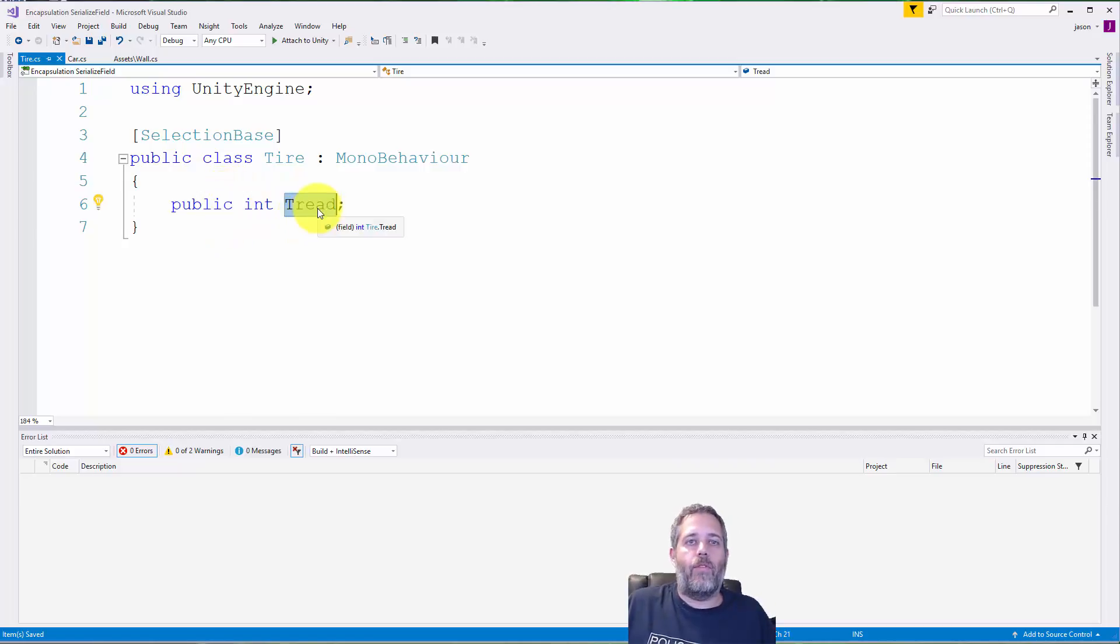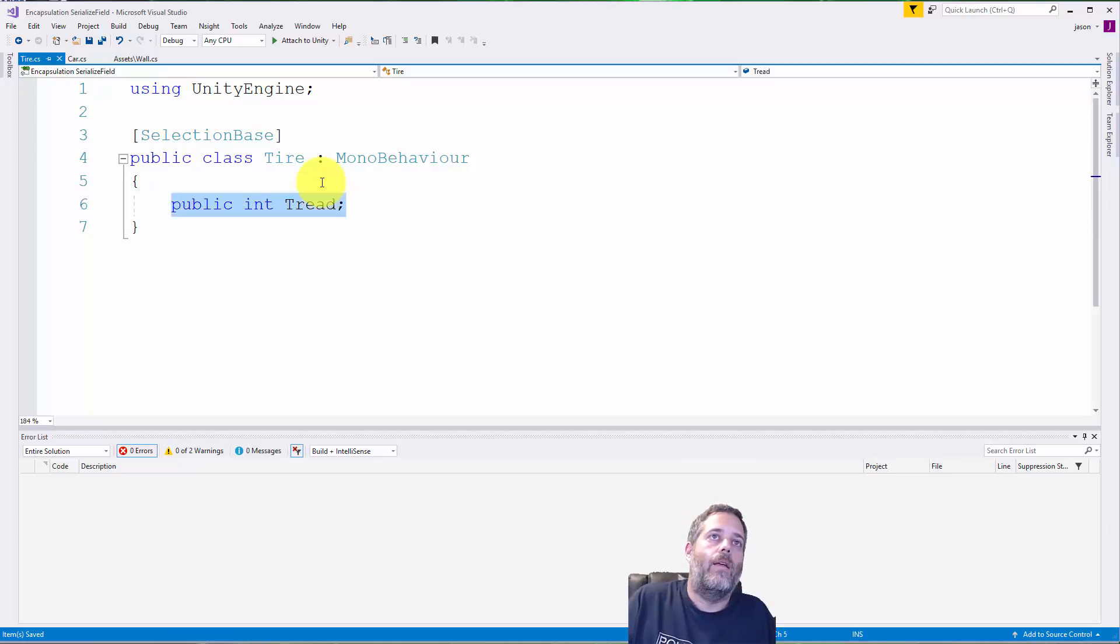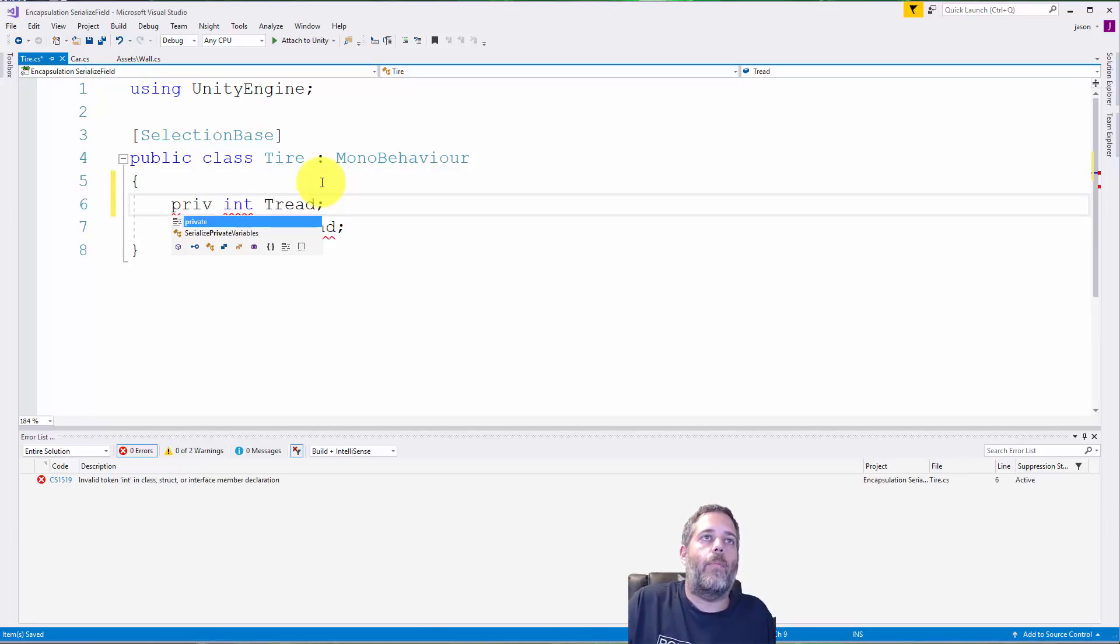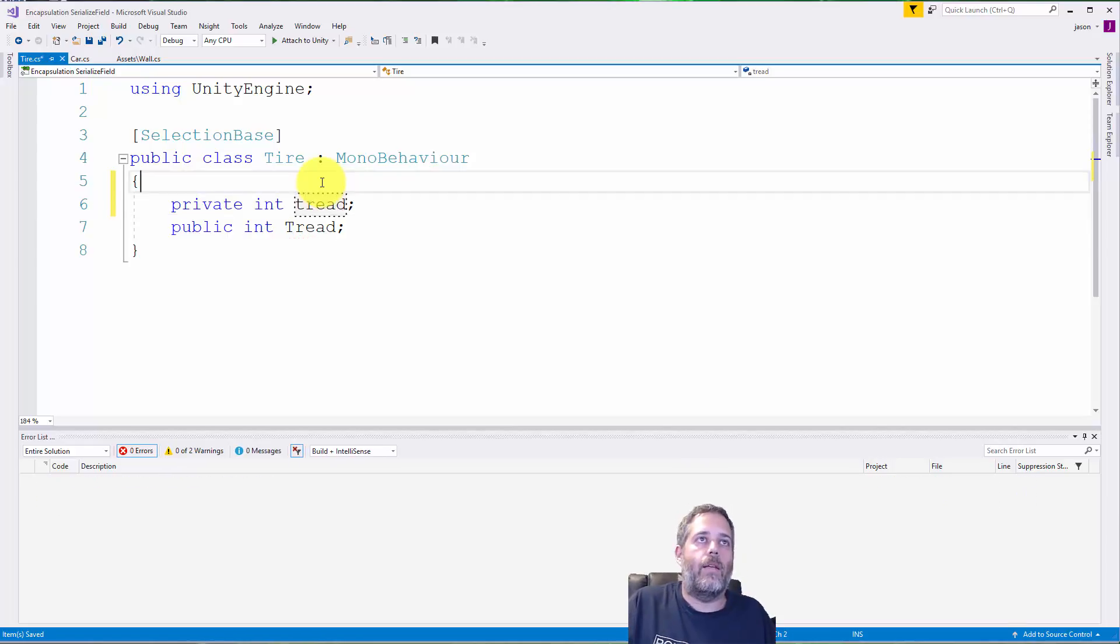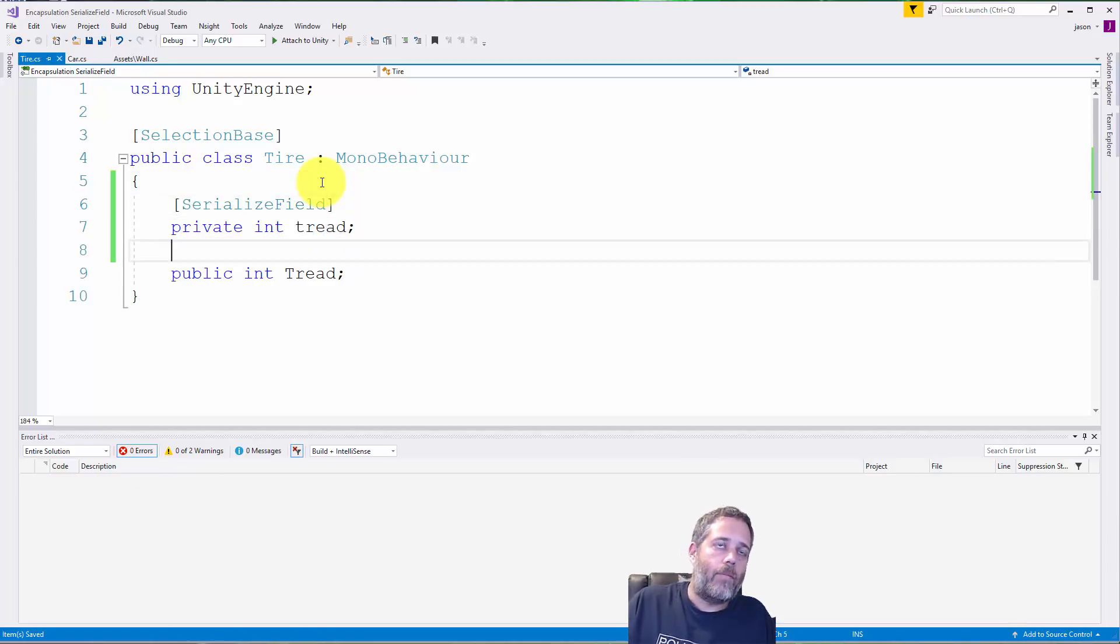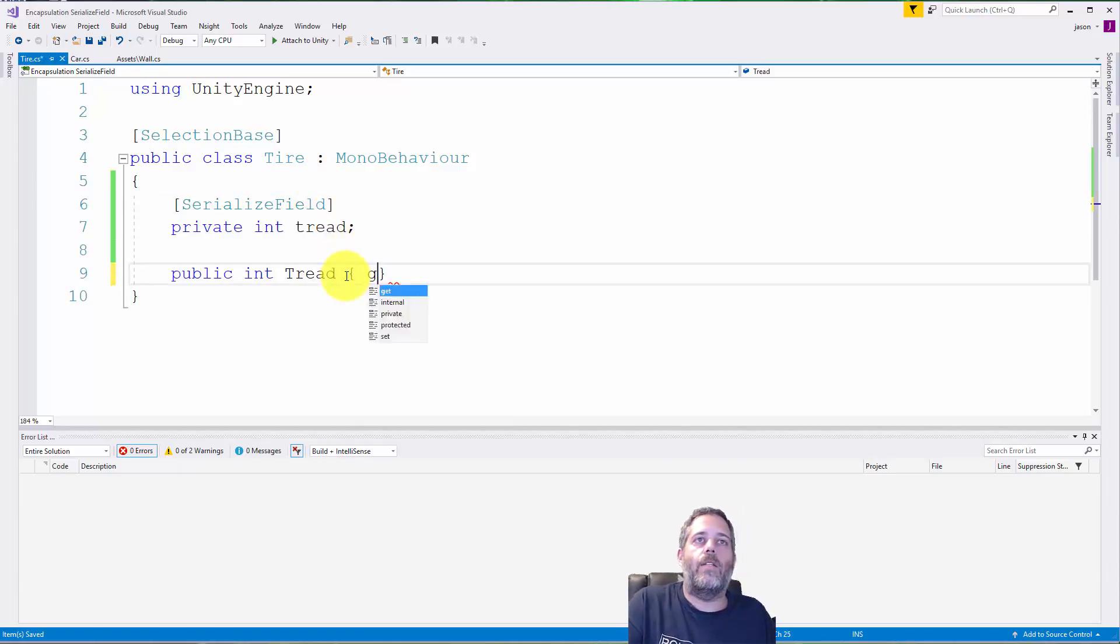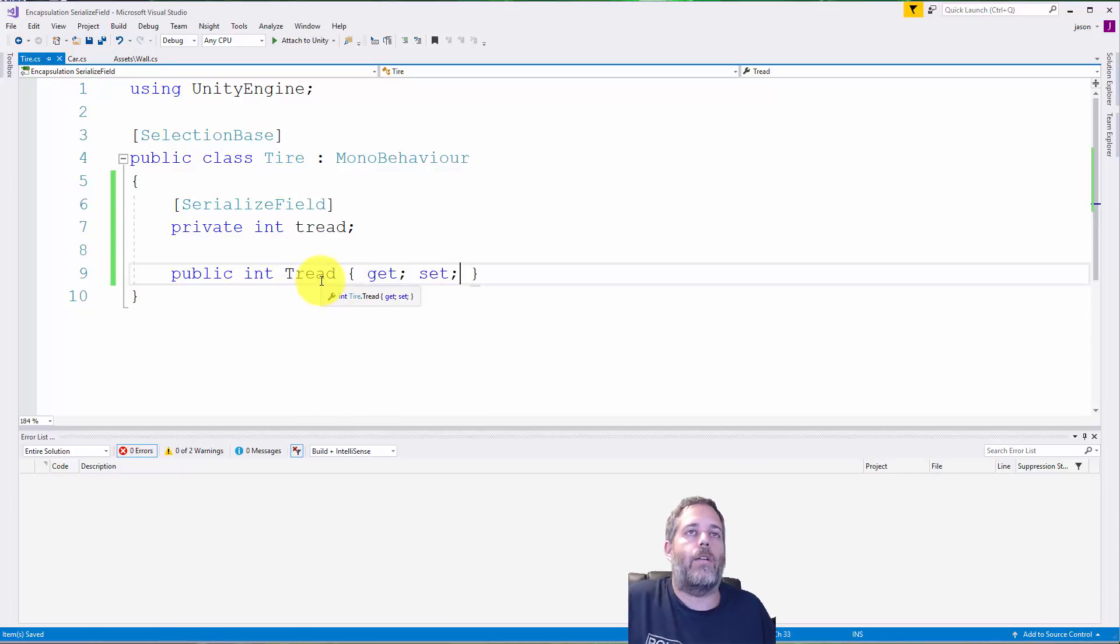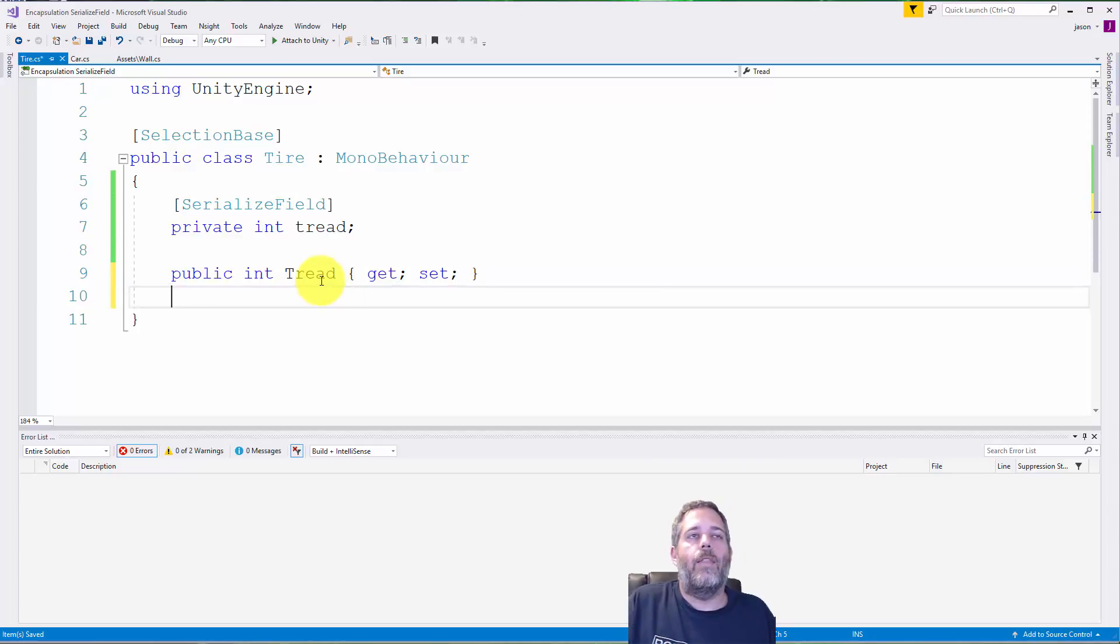There's one other thing I would do too, which is just change this tread. Right now the tread is just a public int field. If I were going to set this up for real, what I would do instead is copy that and I'd make a private version—I'd make a private int tread with a lowercase t and make that serialized field. Then here in the tire I just make this a getter and a setter so it's a public property.